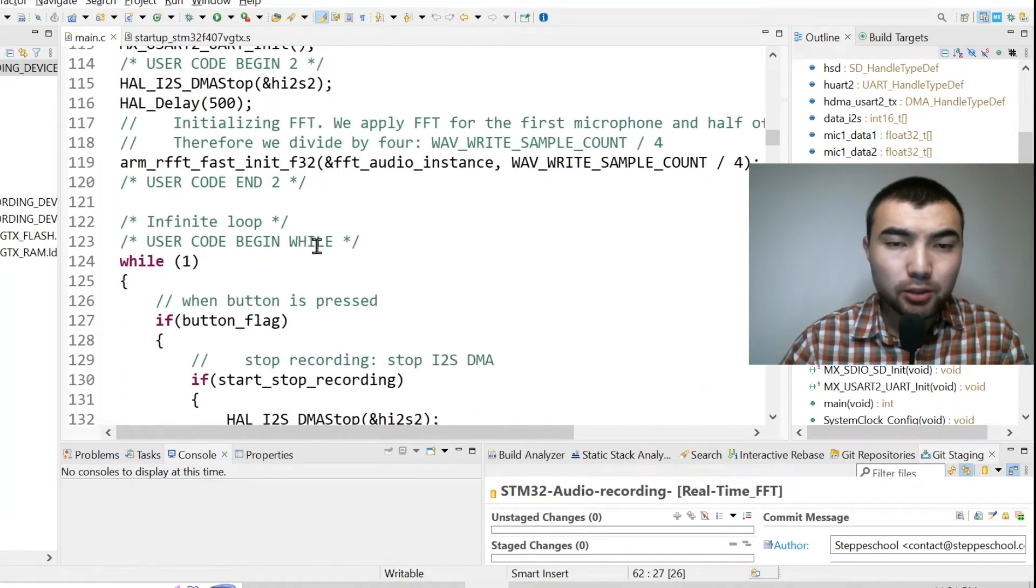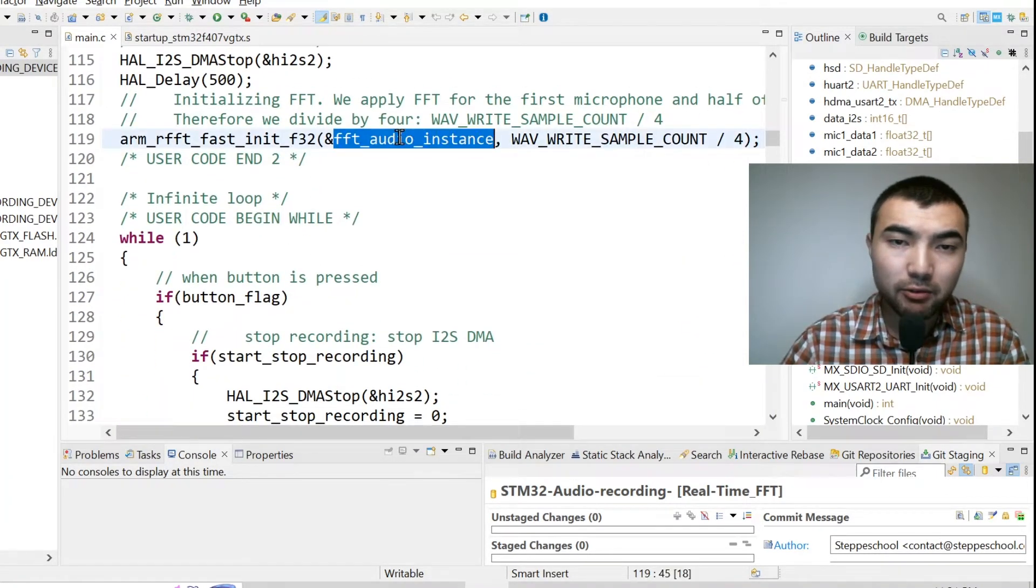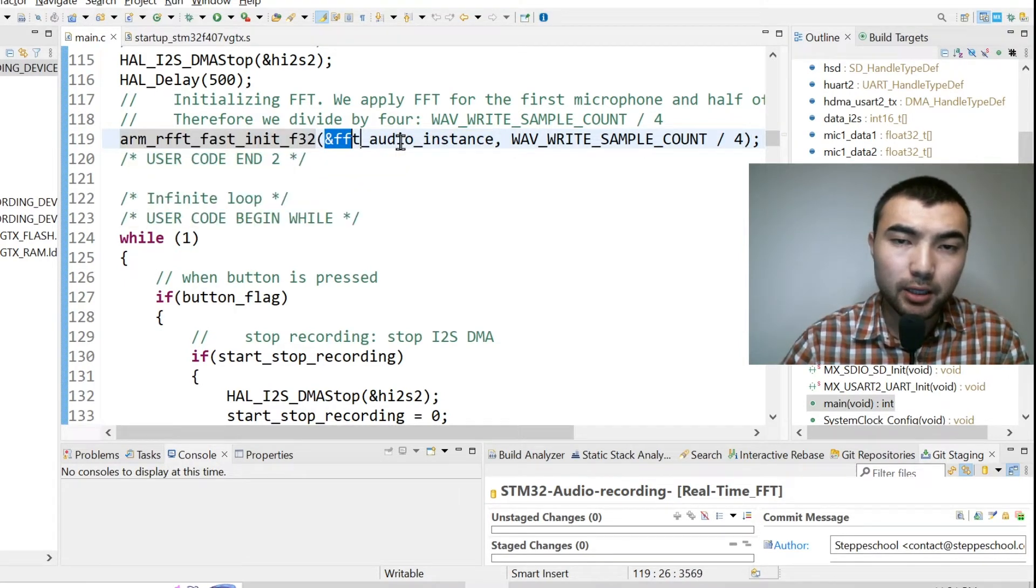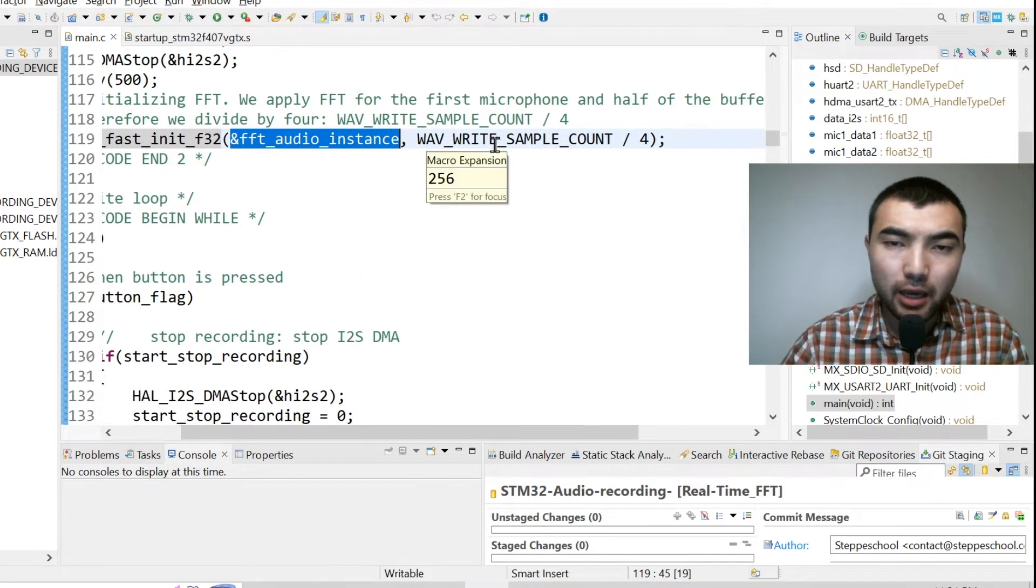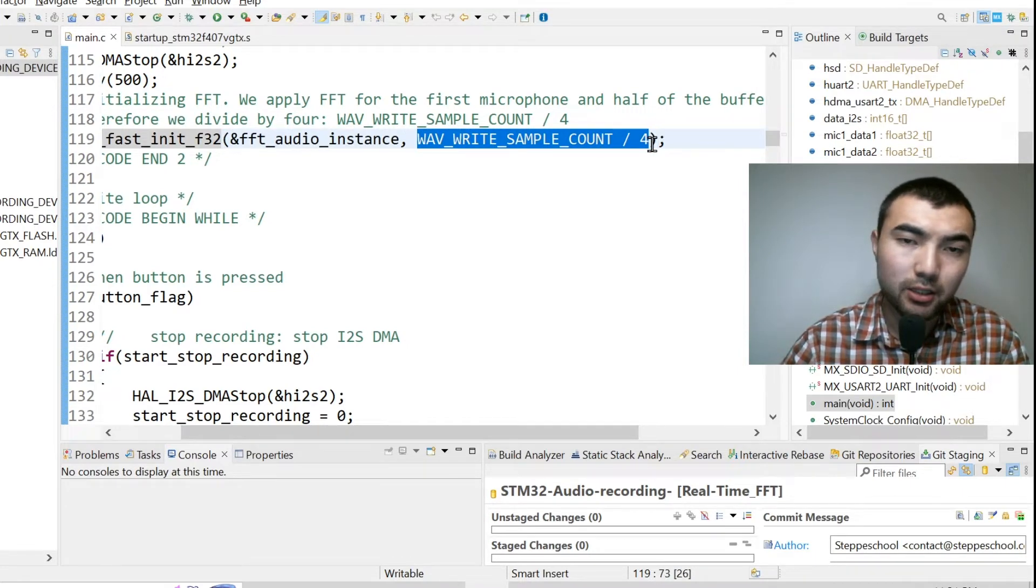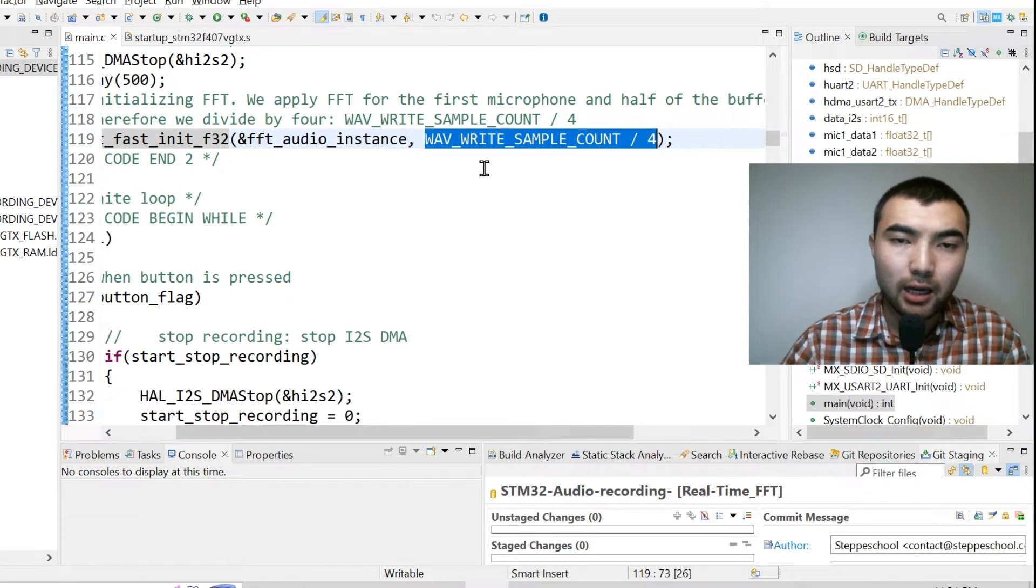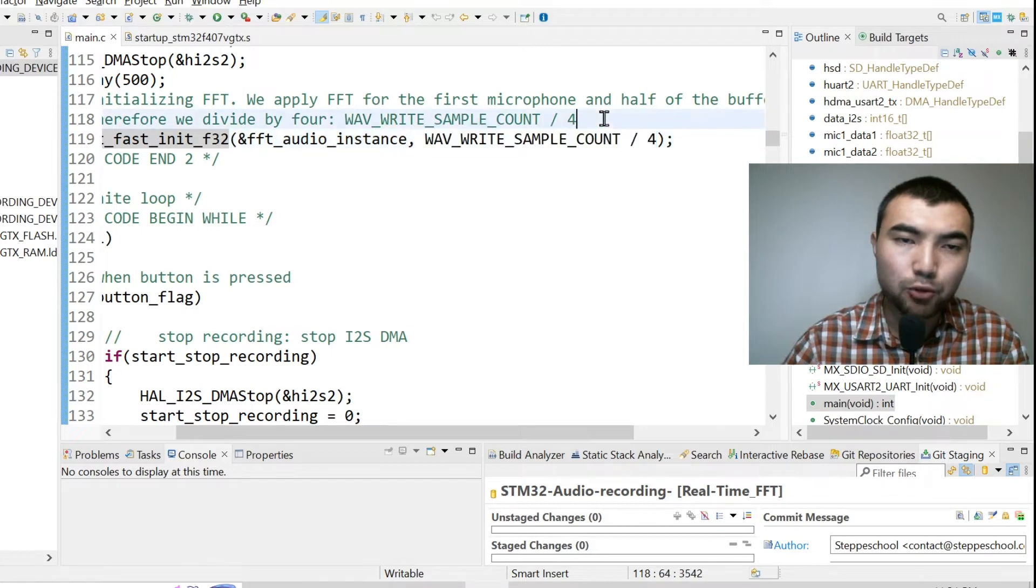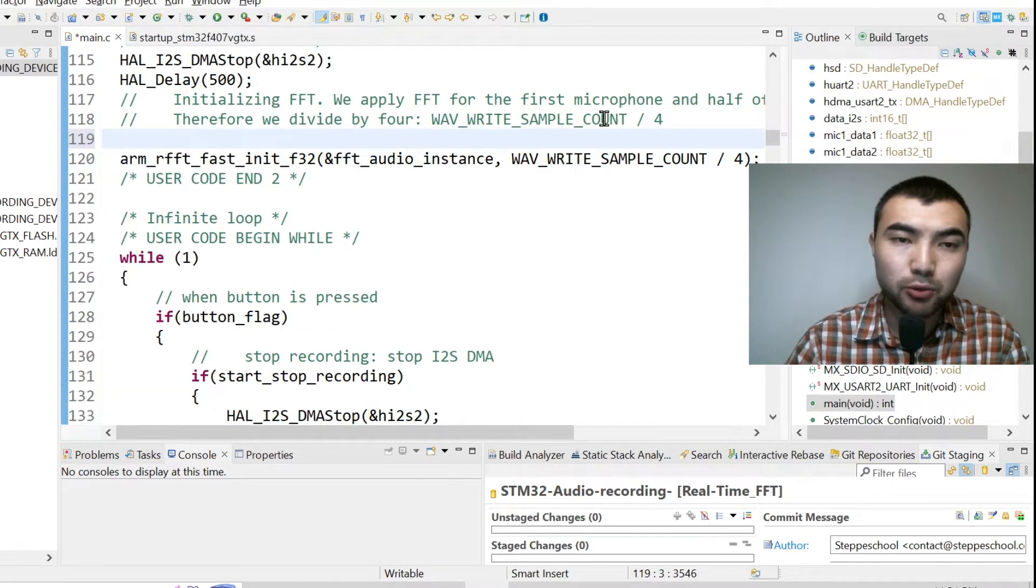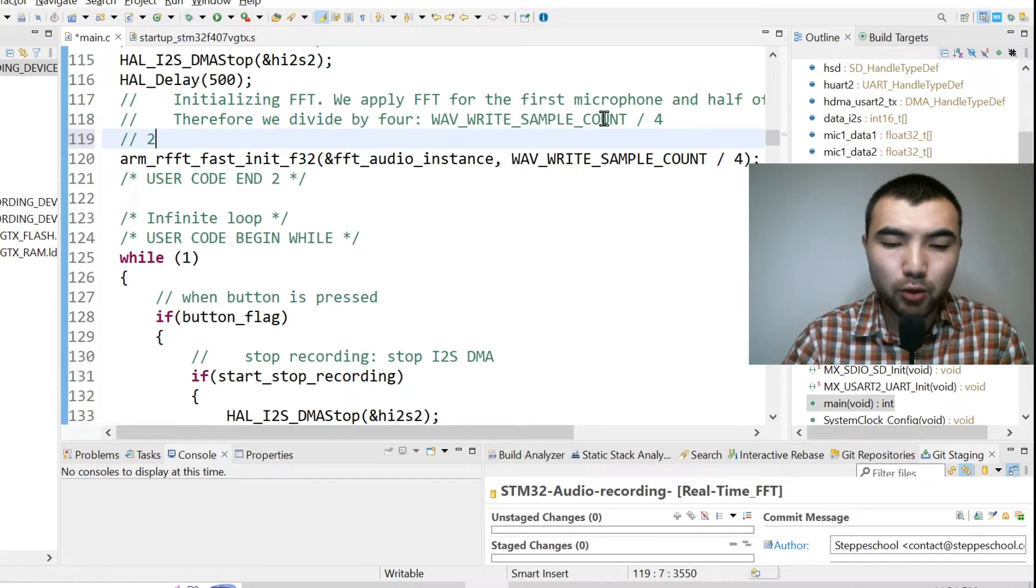Then we need to initialize this FFT instance by calling this function. So we provide the address of the instance and the second argument is the length of the FFT or the length of the buffer. It's always worth mentioning that the length should be a number base of two, for example 256.